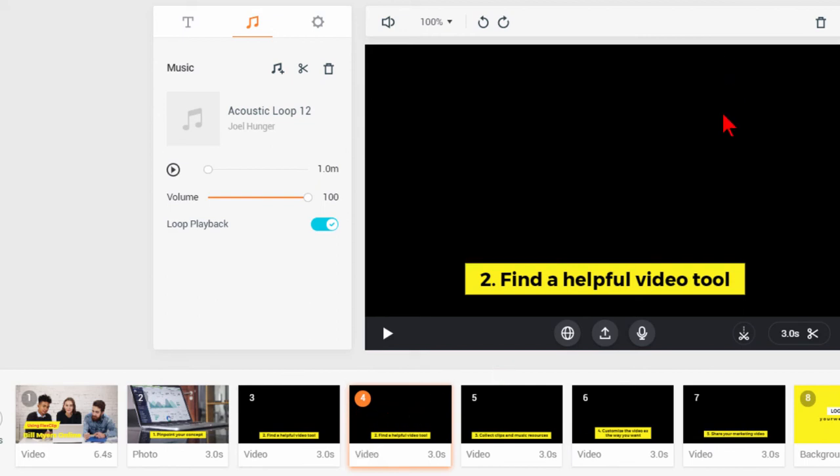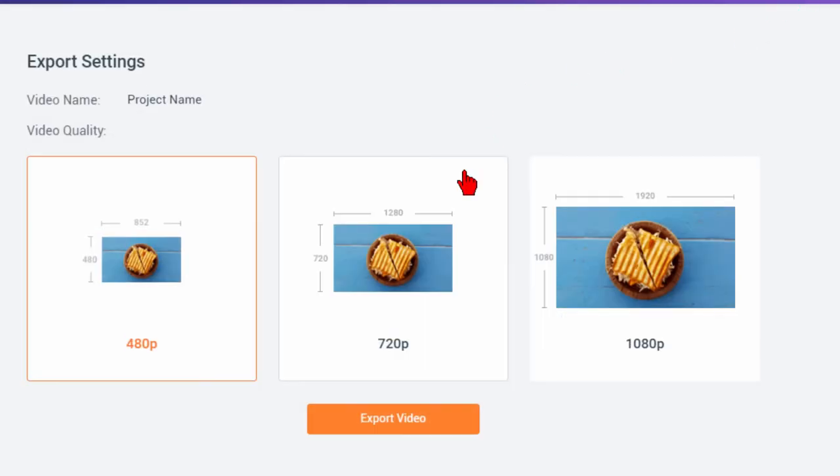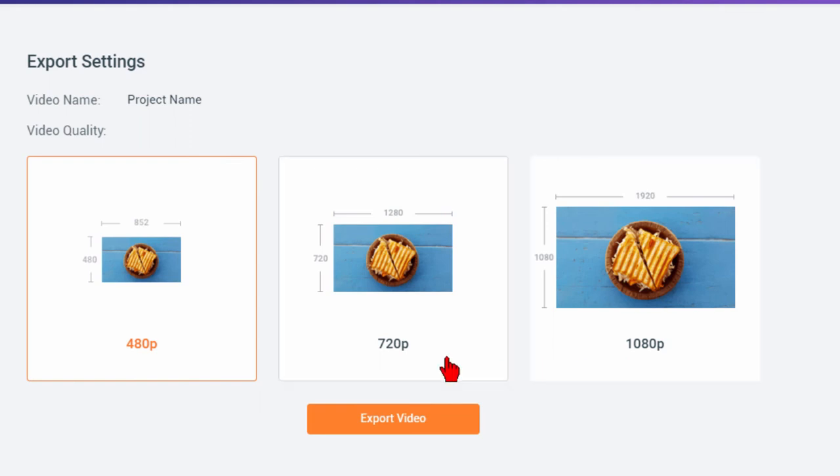Once you've done everything that you wanted you can click export video and on export video you can choose the format either 480, 720 or 1080p. Generally I go with 720p for the very first render because I want to see what it looks like and a lot of times you'll go back.